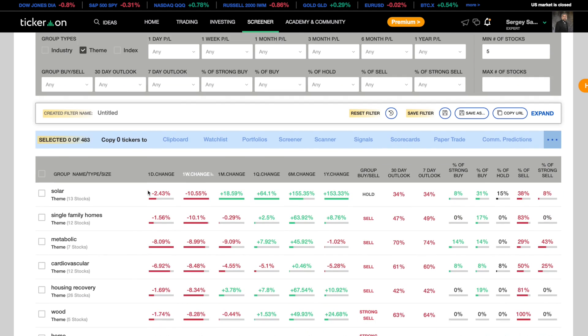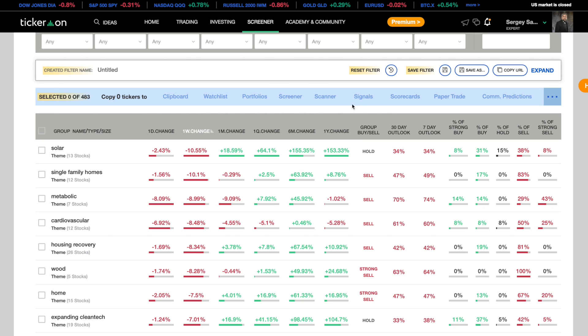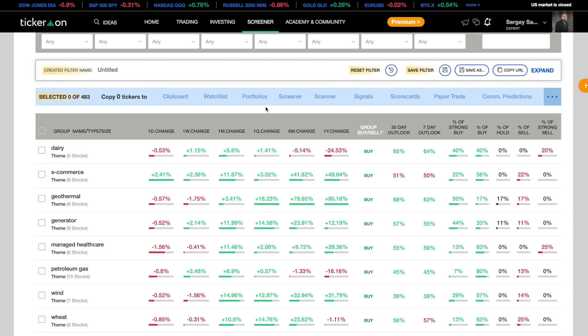You can customize how you sort these themes as well. You can sort by change over the last day, week, month, quarter, six months, or year. You can also use group buy sell to find the themes that are strong buys.